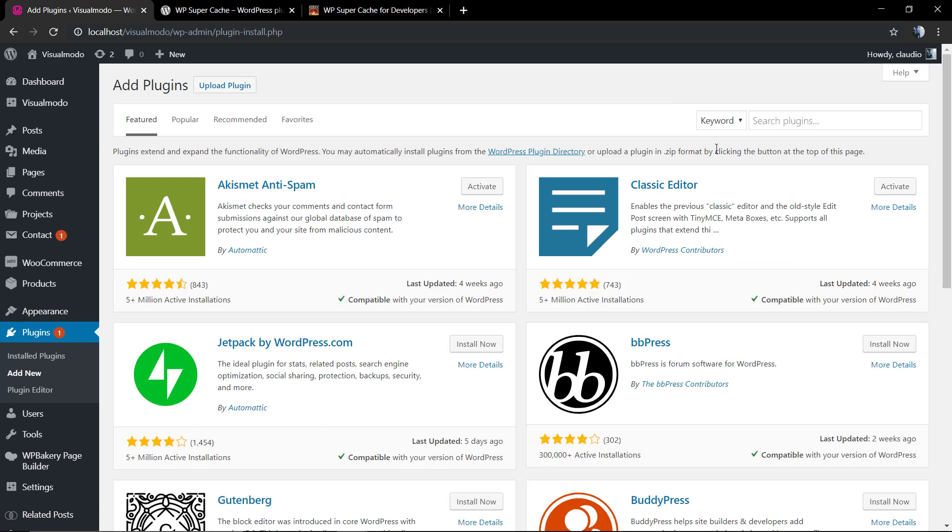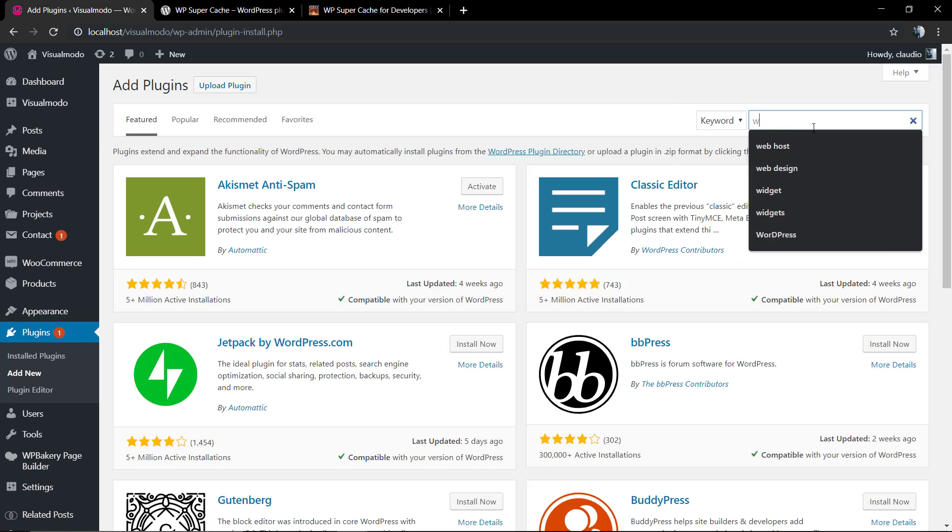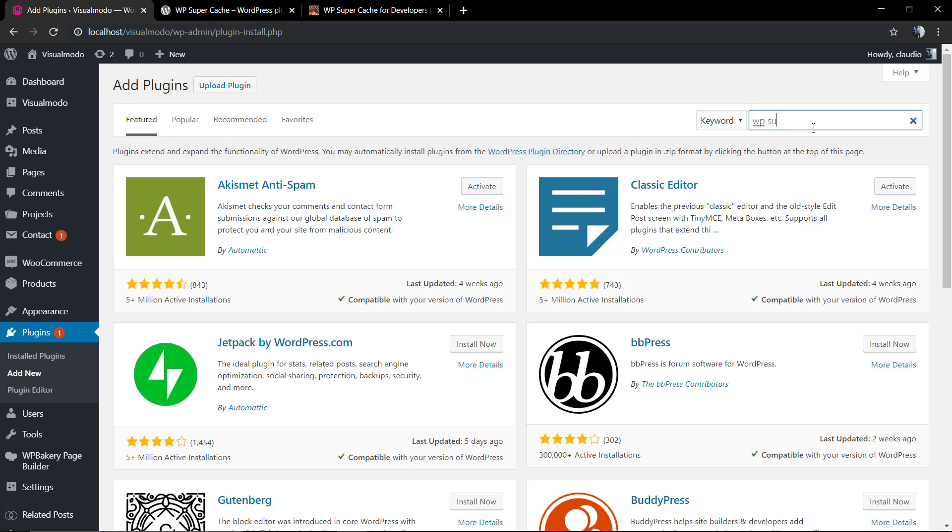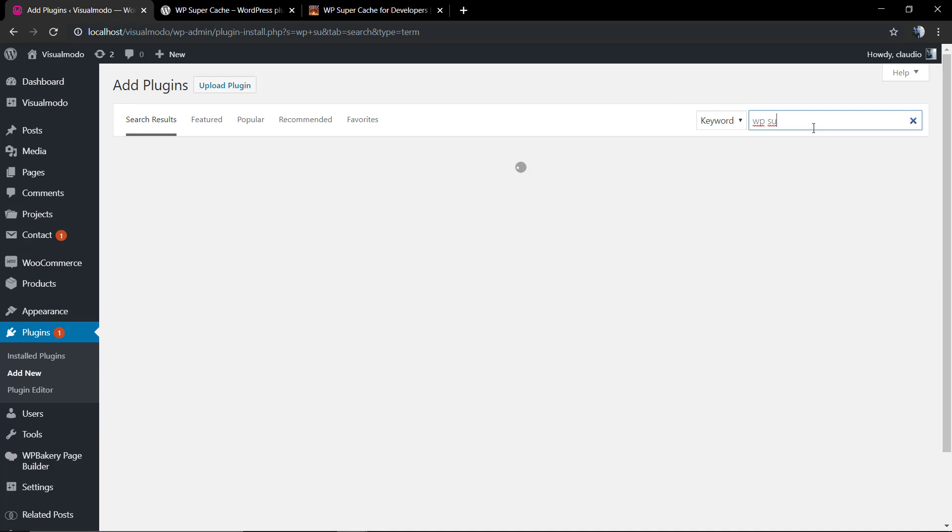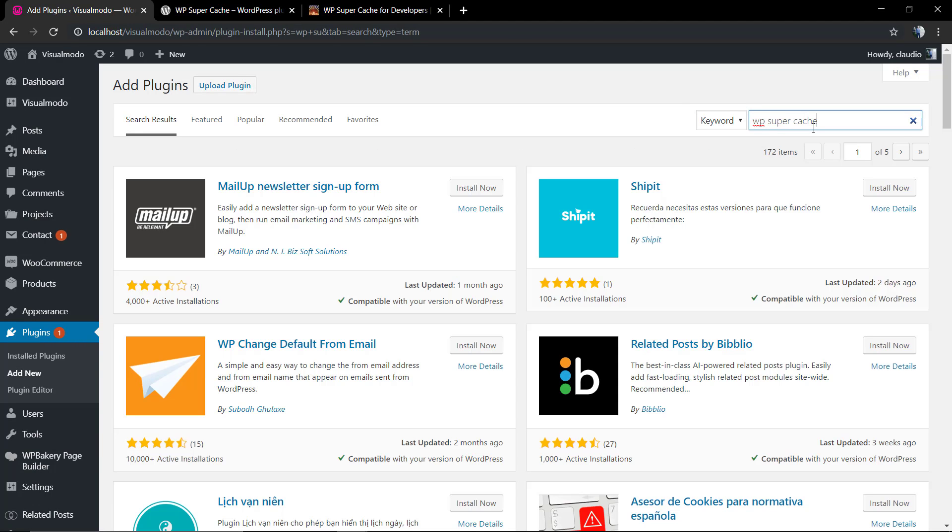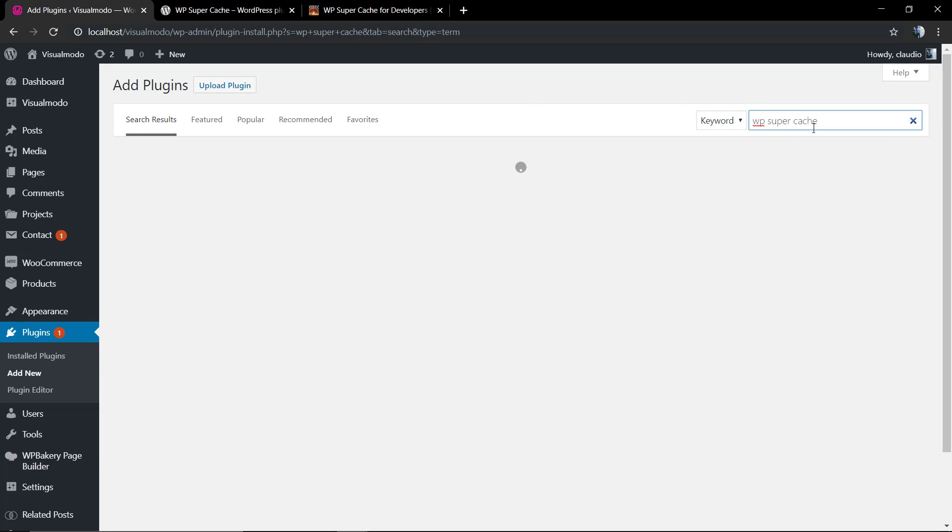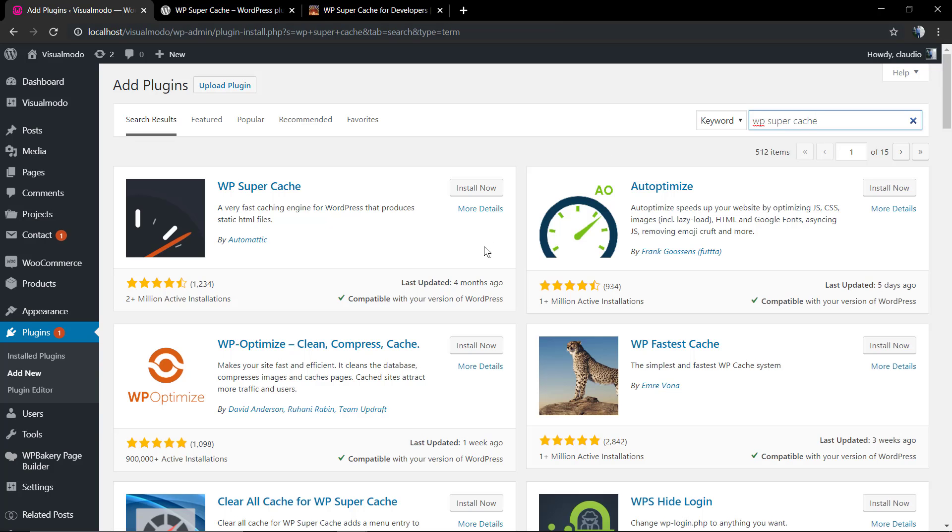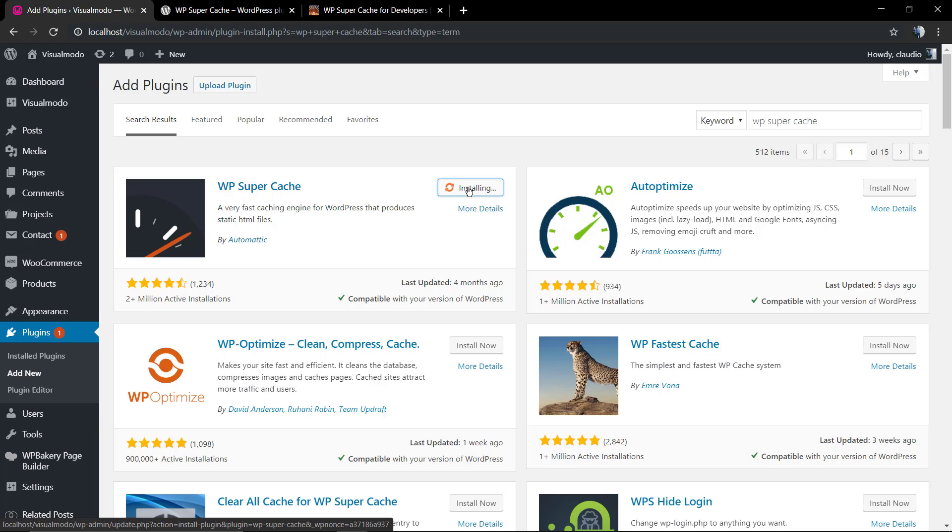A second good step would be using cache to speed up the WordPress website. For this, we're going to go to our WordPress dashboard. After that, go to Plugins, Add New, and in the search field we're going to type WP Super Cache.